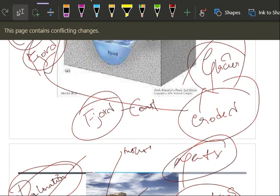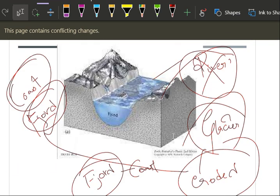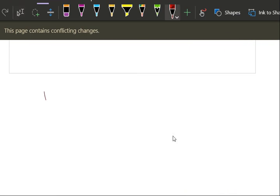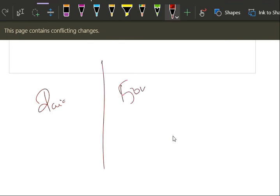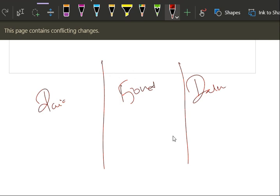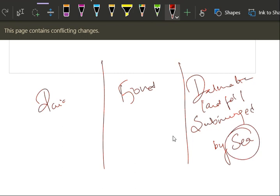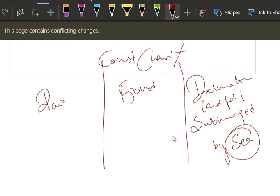But first one is Ria, then fjord, and Dalmatian. Submerged by land, submerged by sea. Why are you using sea for all? Because it is a coast. Coast has an interaction with sea, land interacting with sea.